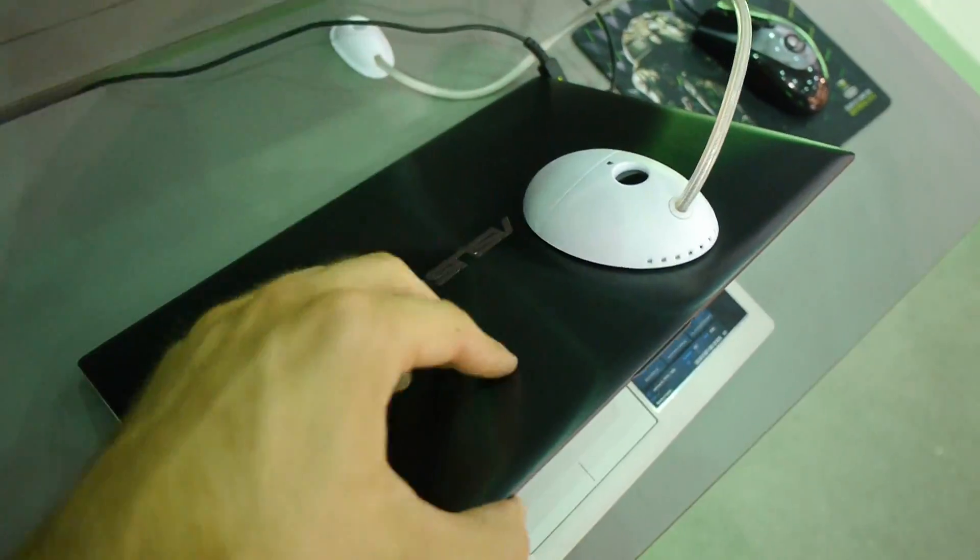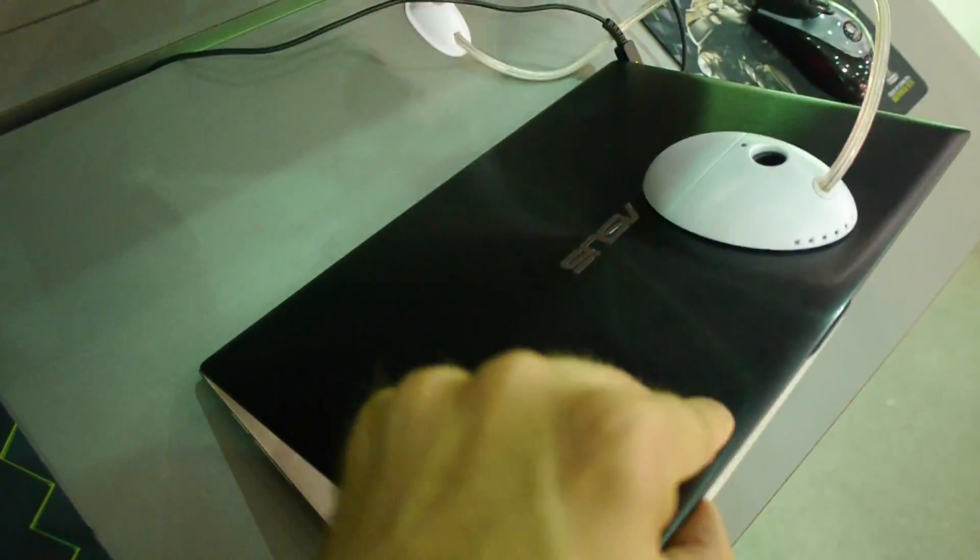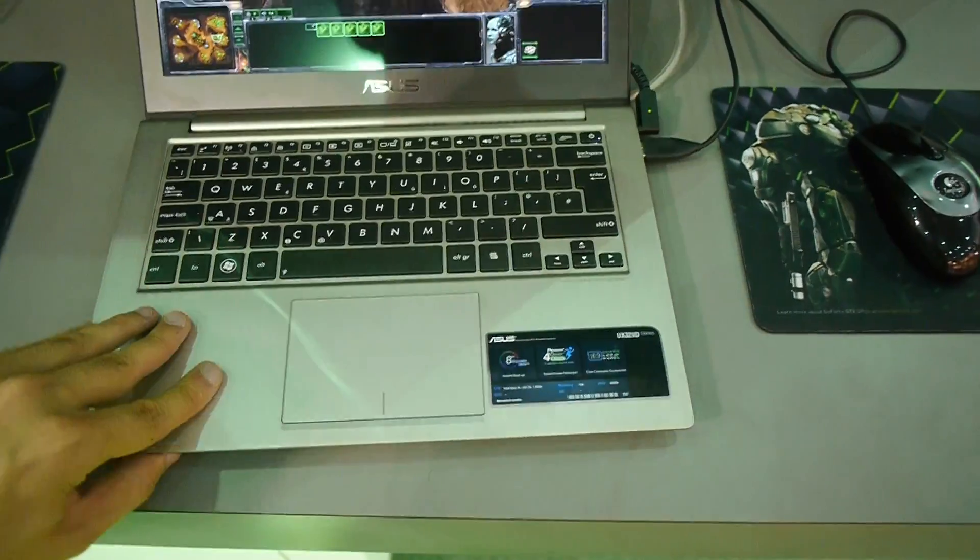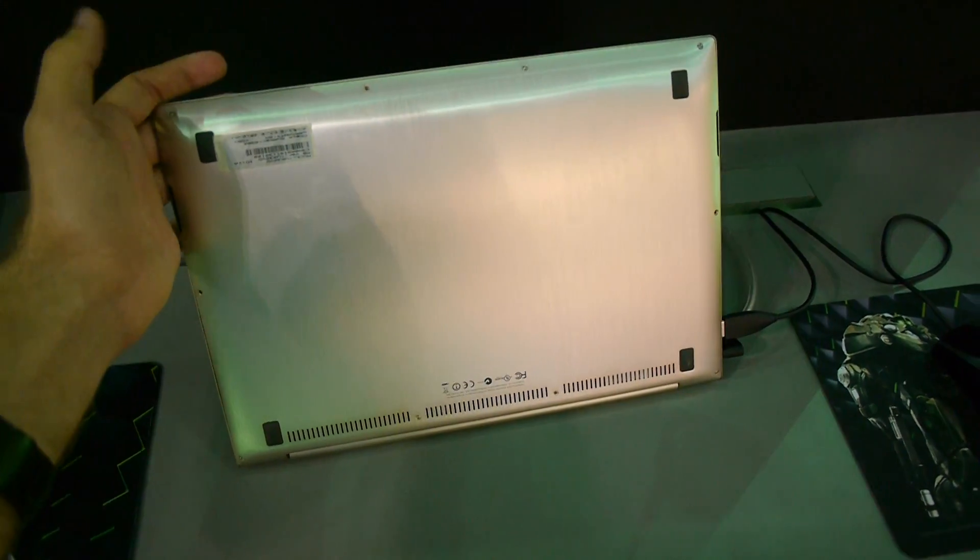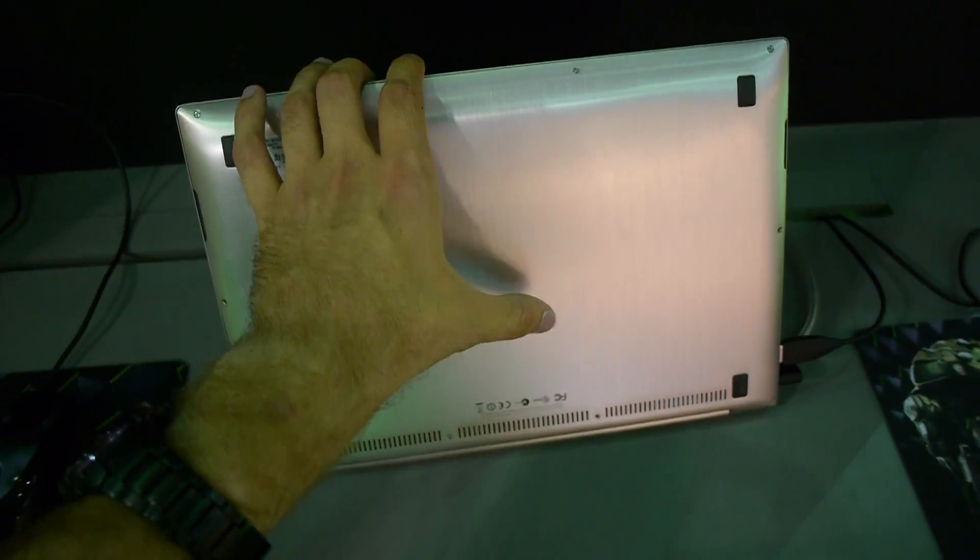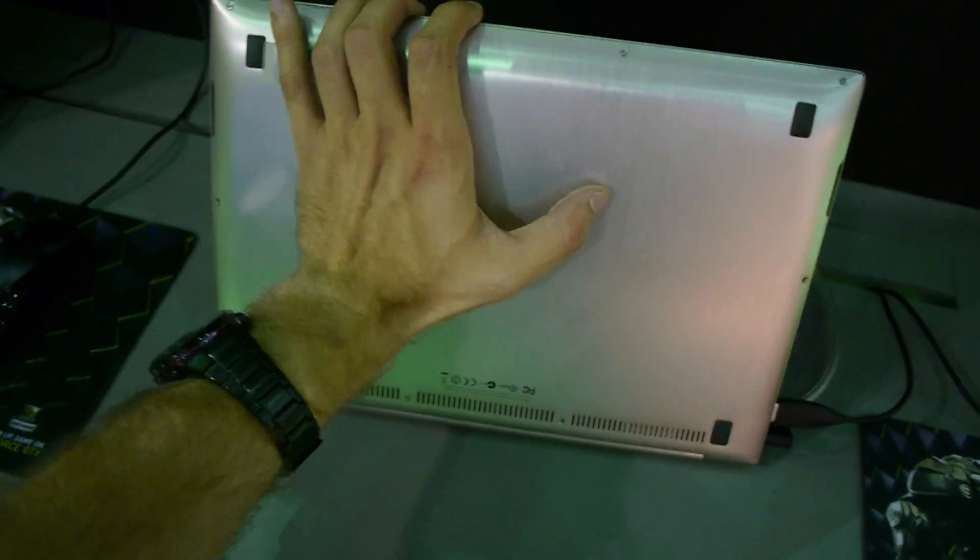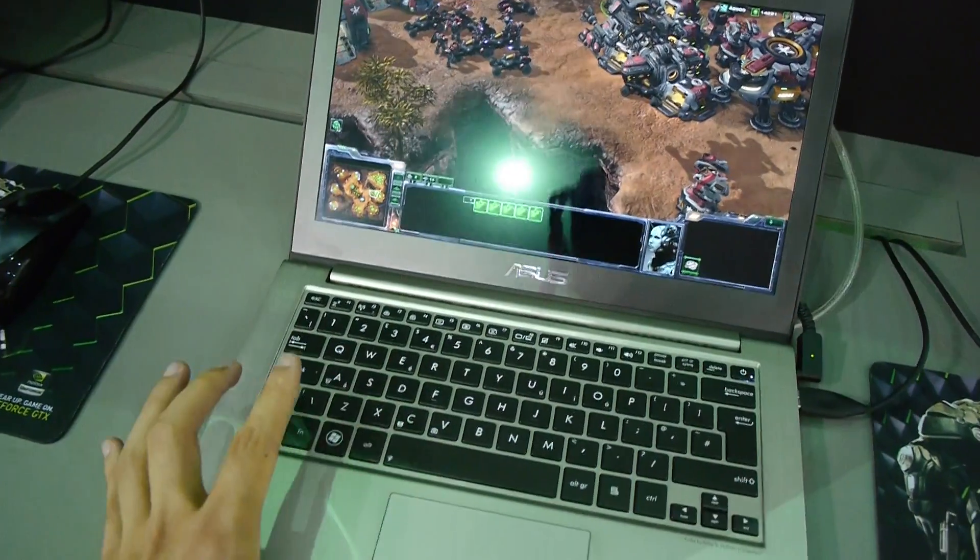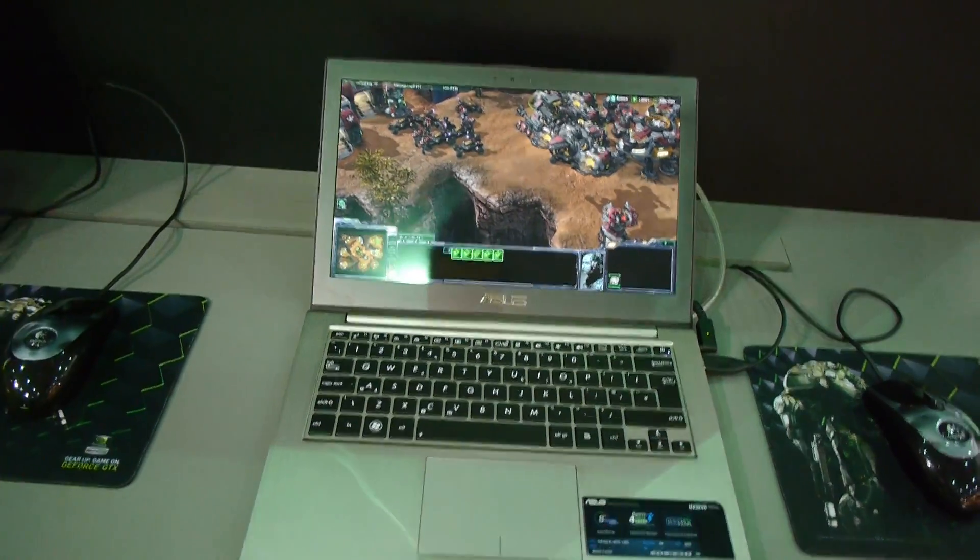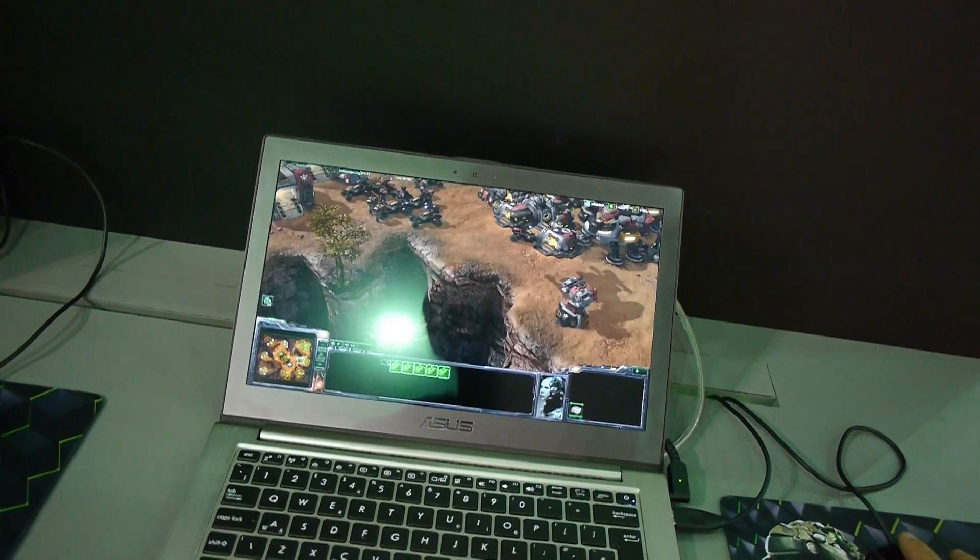We have a really nice metal design in the standard Asus aesthetics that we know from other Zenbooks. On the bottom, it's quite nice, though you can't change the RAM and hard drive. It's quite warm right now because the i5 and Kepler graphics have a lot of work to do running StarCraft 2.